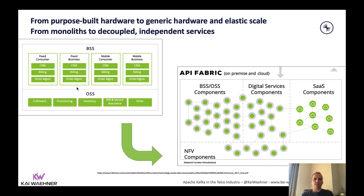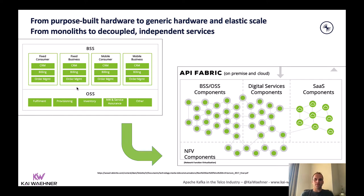Mapping this to the telco business: instead of a monolithic and proprietary architecture, you can have a more elastic and flexible microservice architecture. This is true for all OSS and BSS components — you can still buy products where it makes sense, but then connect them to all the others. This is true for software and applications on top, including digital services bought as SaaS in the cloud, and also for network function virtualization — the core infrastructure of telco networks like 5G. Kafka helps by truly decoupling different systems and providing a real-time scalable infrastructure as the heart of this.